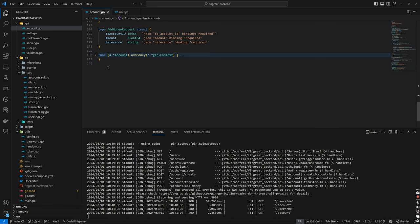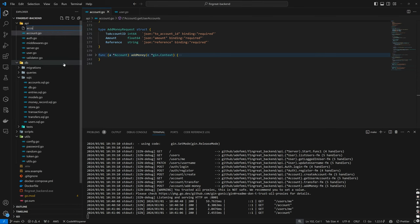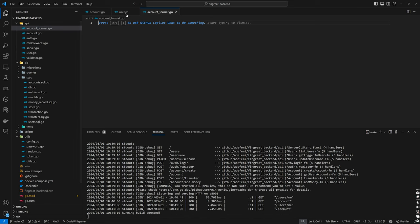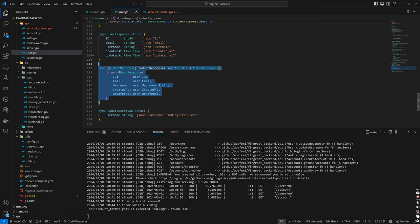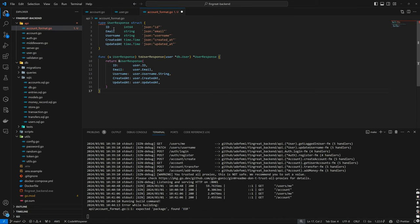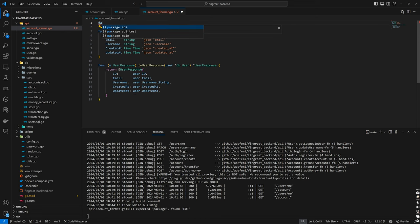However, if we come down to account.go, you can see we've written quite a lot already, and adding this here as well will make things unnecessarily bloated. So what I'd like to do is create a new file for this — I'll call it account_format.go. Rather than inventing everything from scratch, I'll copy the relevant structure from user.go and paste it in, then give it the package declaration: package api, just as we have with the others.